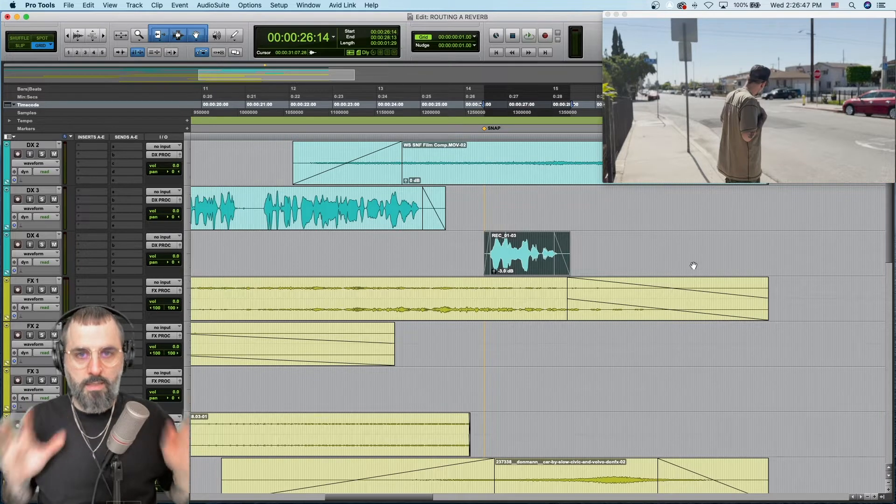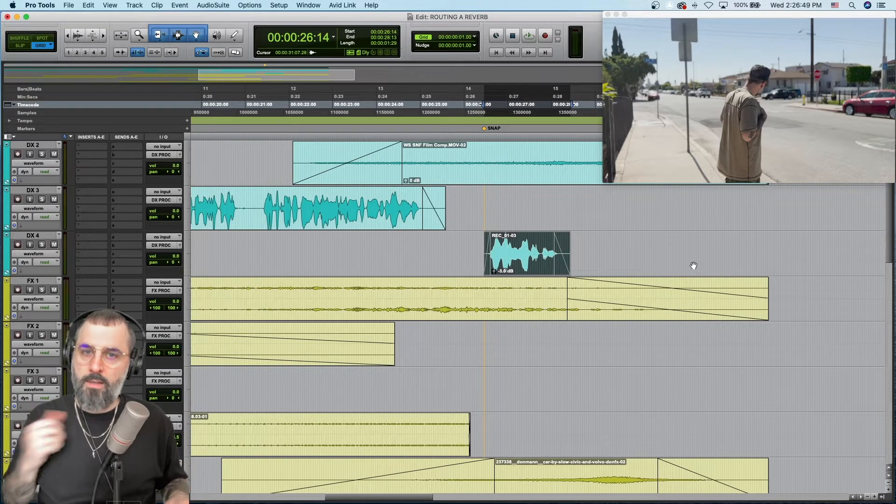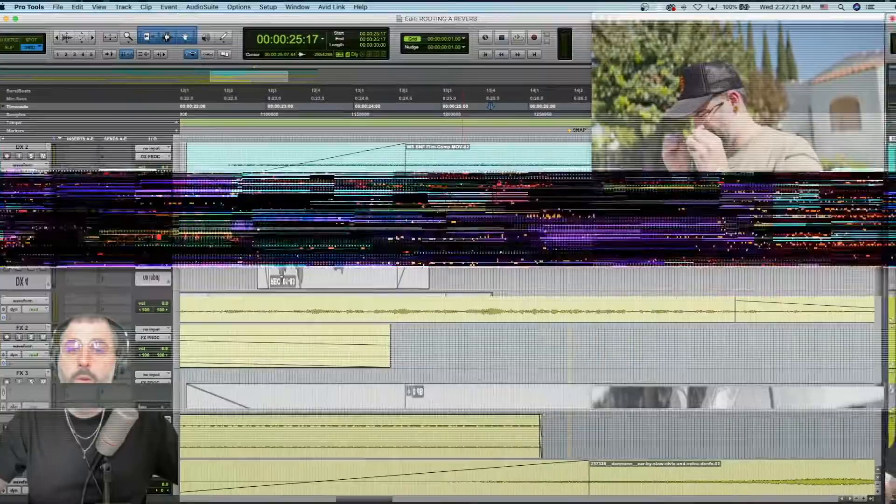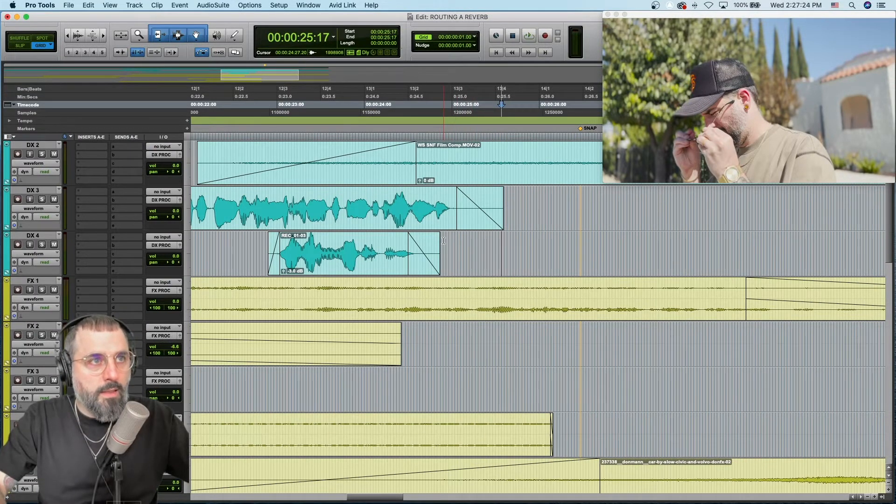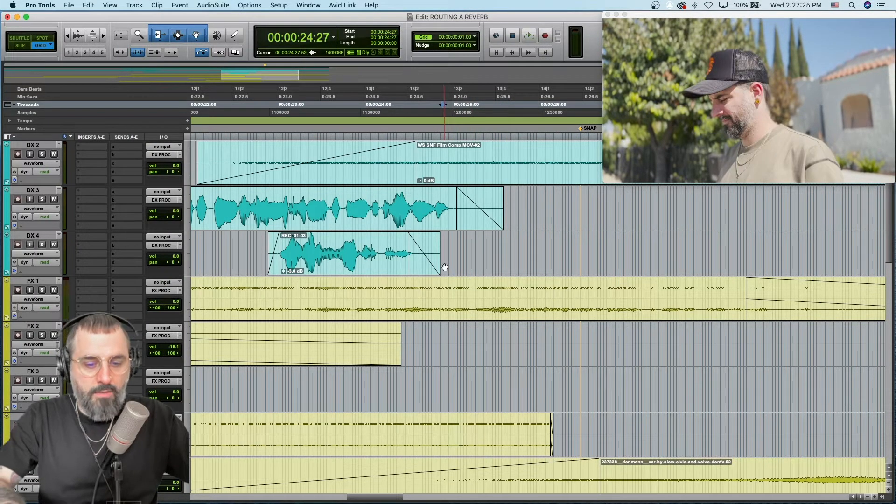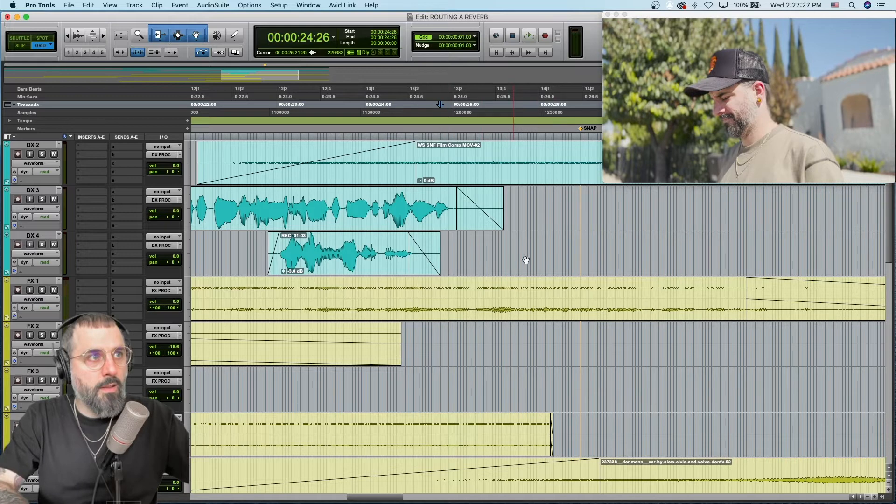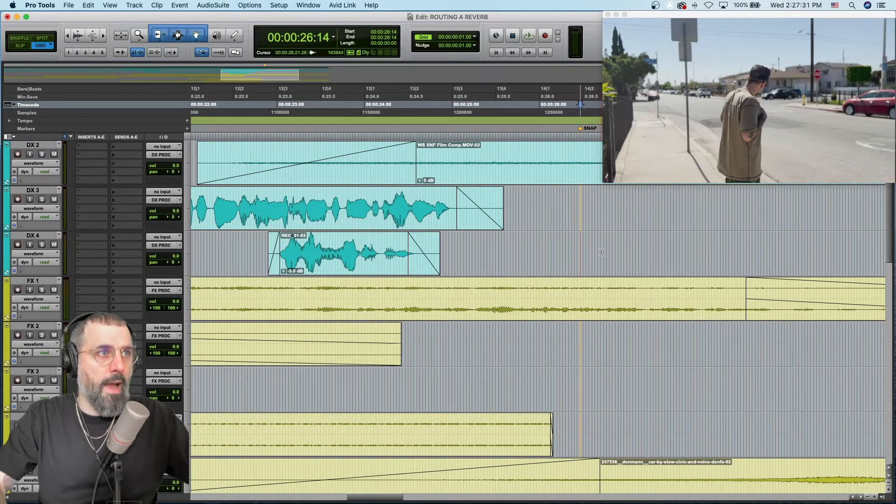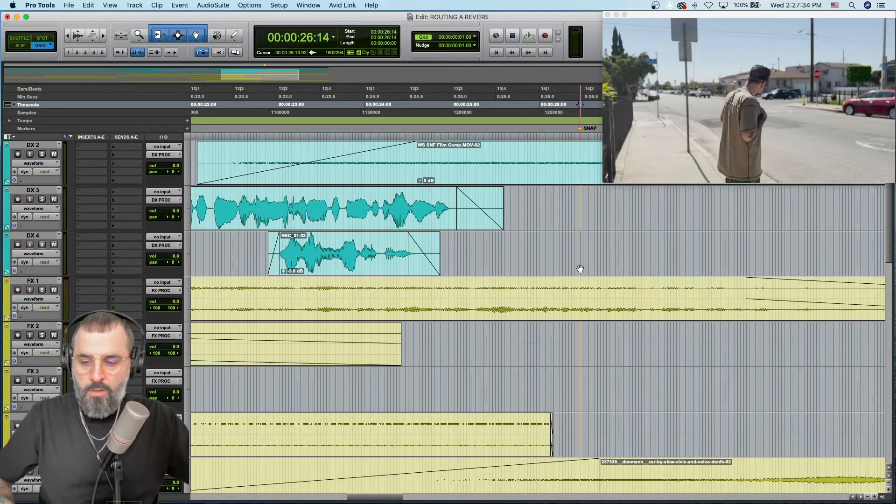It's a slightly different keyboard command and let's find out what it is right now. Okay, so this time I want this side of the clip right here to snap to this marker. So I have my playhead at the place that I want to snap to.